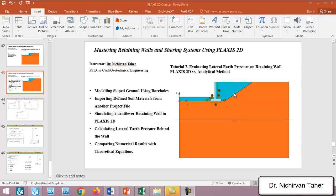In this example we will model the sloped ground using a borehole. If you remember, in the previous example we modeled this sloped part by drawing a polygon, but in this example we will try to model the sloped ground using a different number of boreholes.